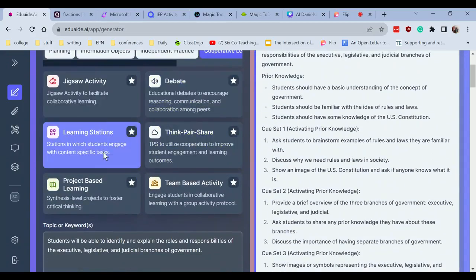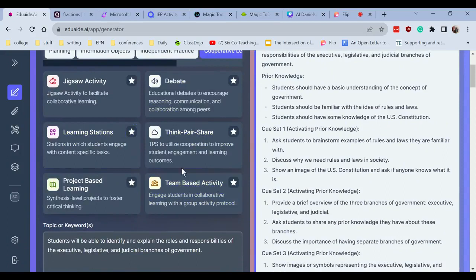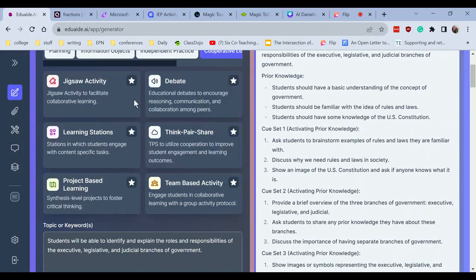I also like their cooperative learning. So there's stations, team-based activity, think-pair-shares, jigsaw, lots of really cool stuff I can do within here.